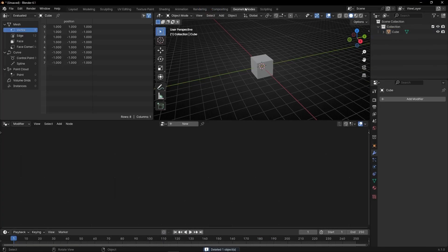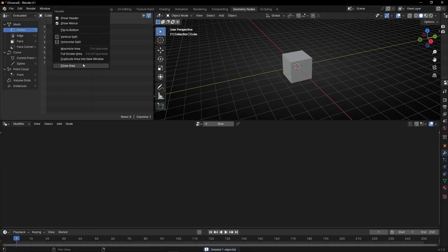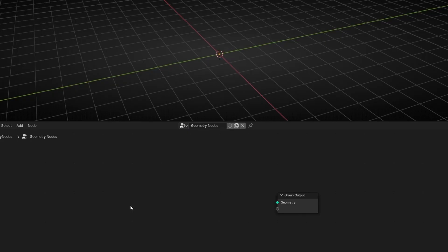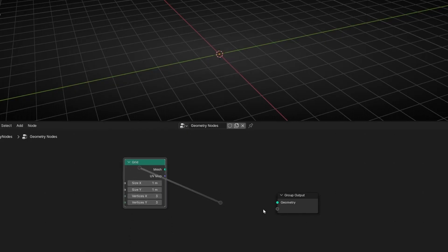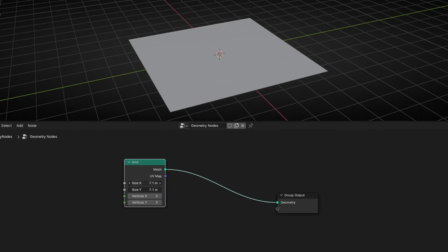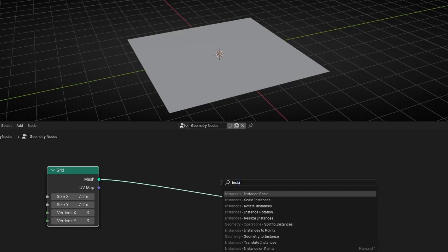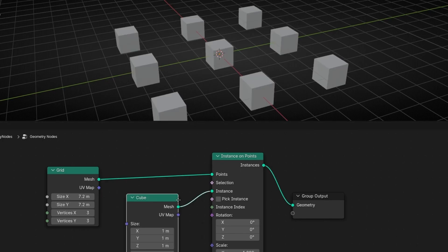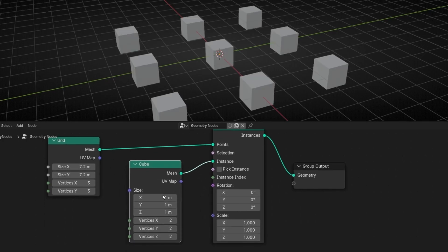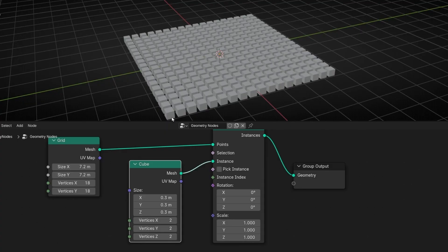Let's delete the camera, the light, and go to Geometry Nodes. I'm going to hide these panels and create a new profile. Delete this, press Shift A and add a grid, because it will be easier to understand. Let's connect it here, make it bigger, and I want to convert it into a lot of cubes. So we need to use Instance on Points, and we want to use Cubes as instances. Let's make them smaller, something like 0.3, and let's add more cubes by adding more vertices.